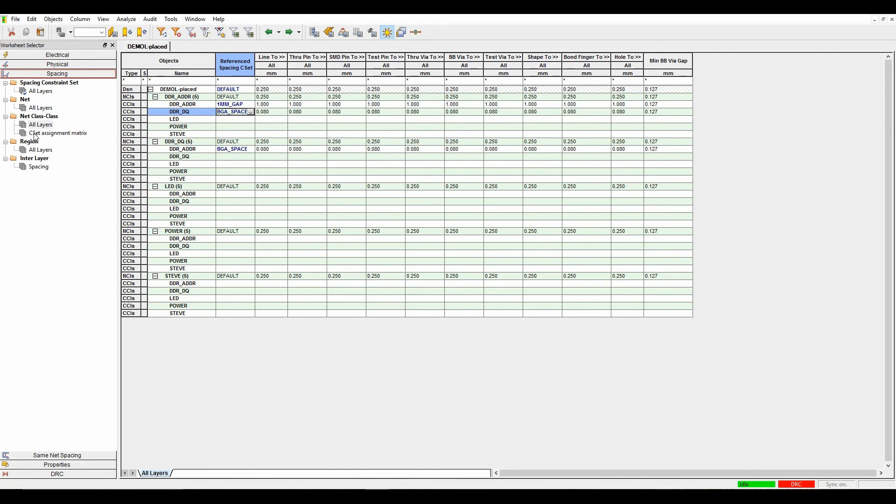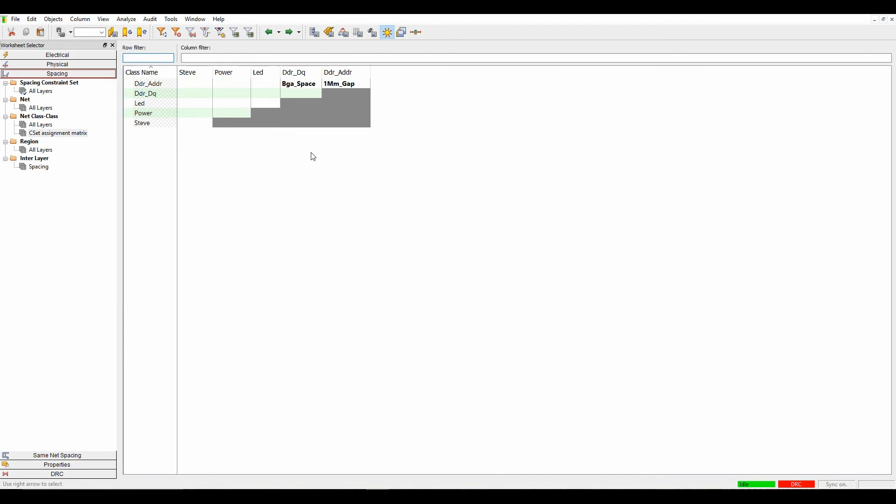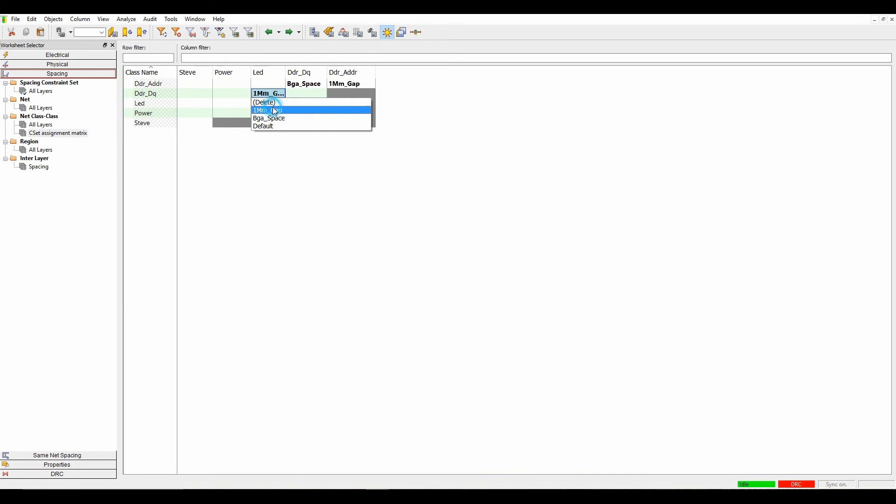There is also a CSET assignment matrix where you can see what's going on from a rule set if it's easier to set a specific rule from a cross-section matrix point of view.